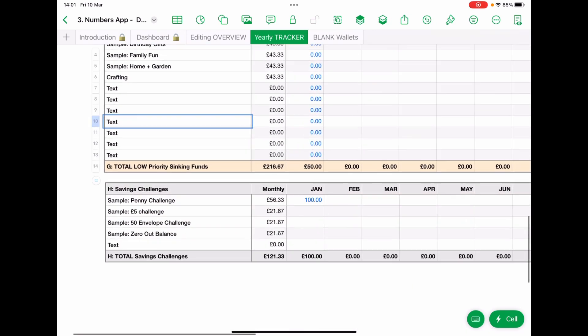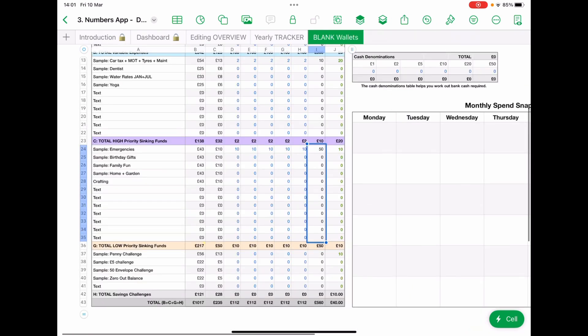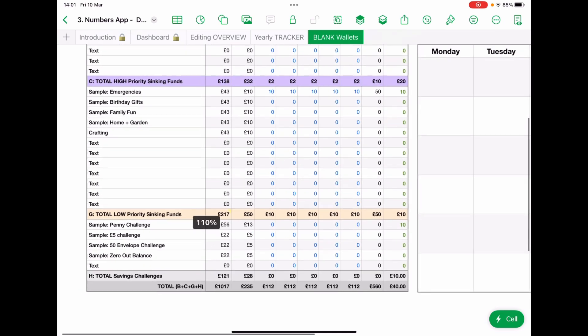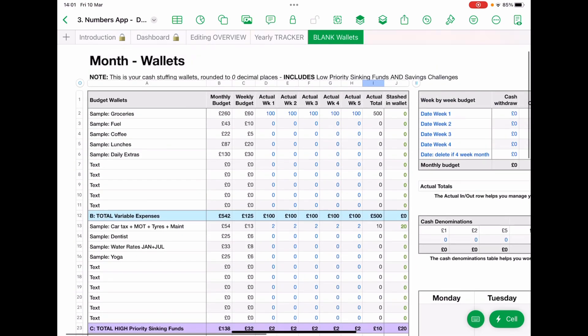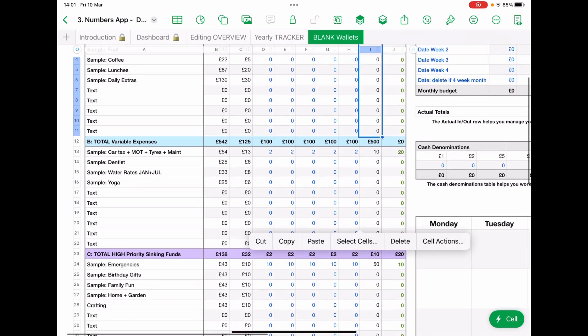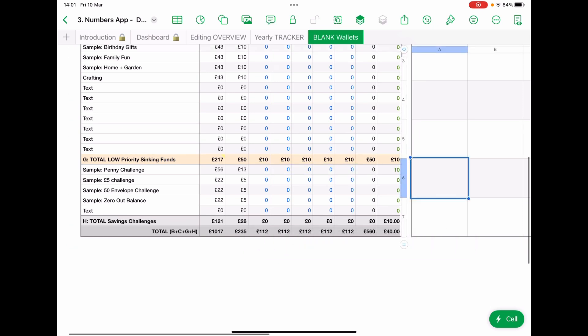And you can do the same with your penny challenges. So each month you're going to do a blank wallet and you're going to total up all your figures. And this bit here, it says actual totals. So this is a copy of everything that you've actually used. You can just tap,